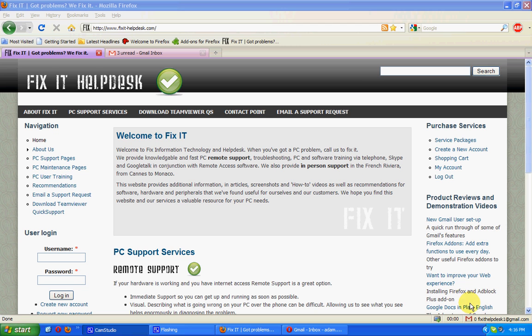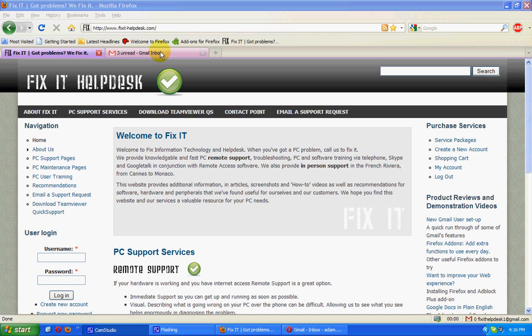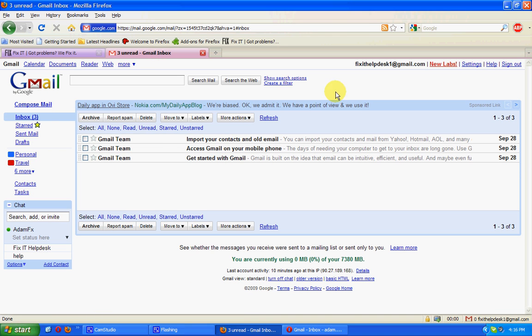First, we've got Gmail Manager installed in Firefox, shown down here. Here's the inbox you first receive. We're going to make some changes to that.